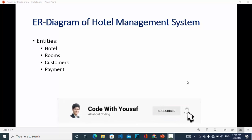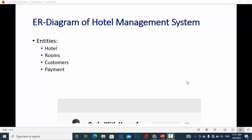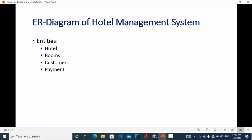Welcome to the ER diagram of hotel management system. In this video we will discuss the ER diagram, or entity relationship diagram, for hotel management system. In an entity relationship diagram, the important things are entities, their attributes, and their relationships. For the hotel management system, we have the following four entities: hotel, rooms, customers, and payment.